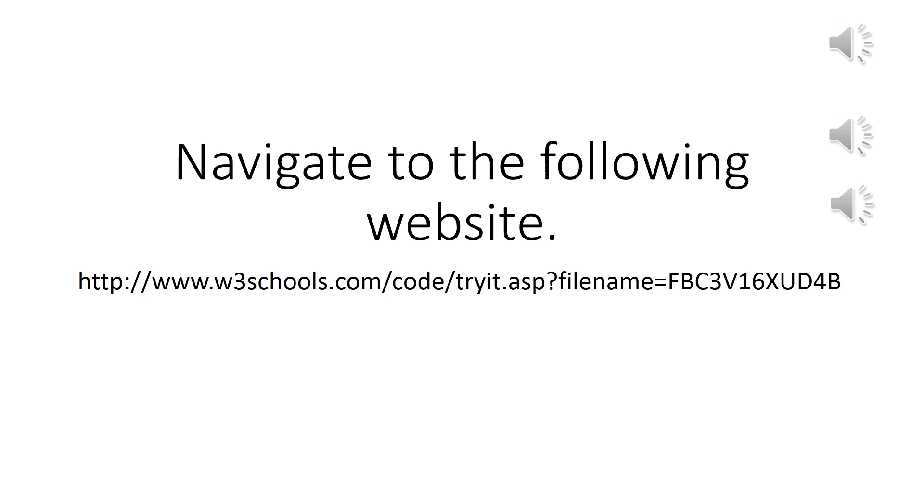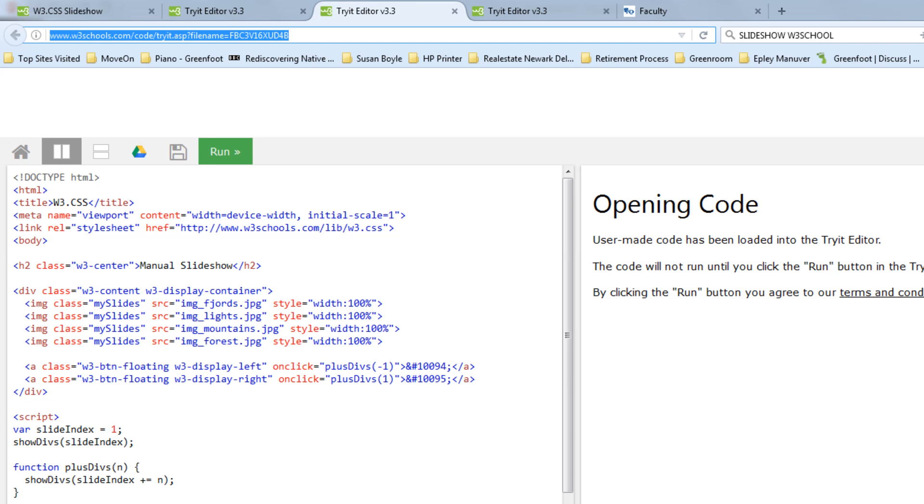Your first step is to navigate to the website found on the screen in front of you. Once you navigate to the site, I want you to notice a couple things.